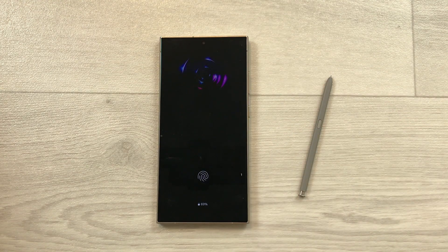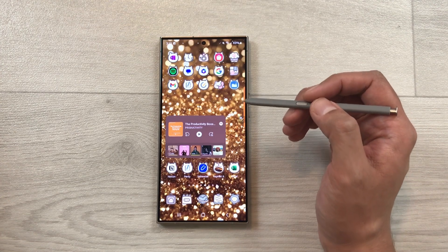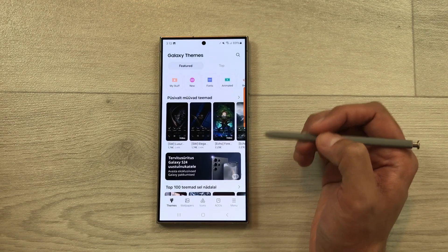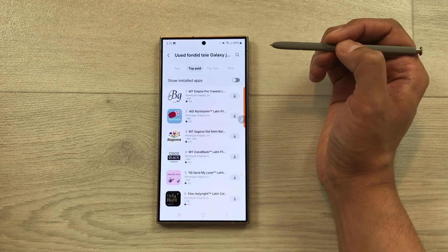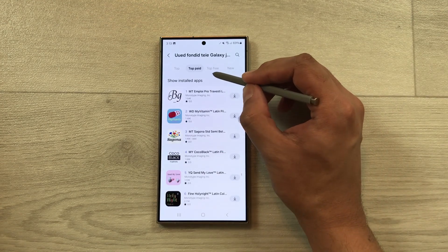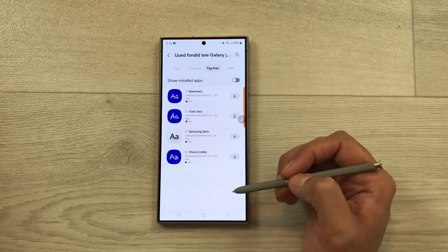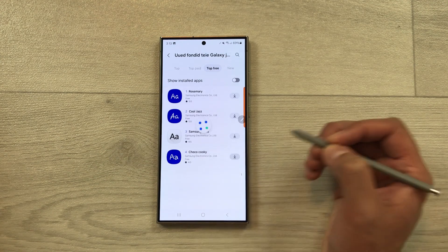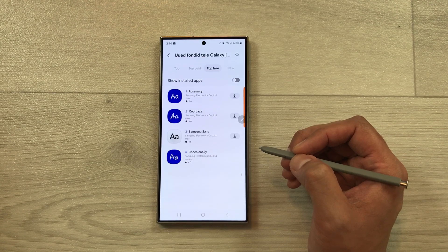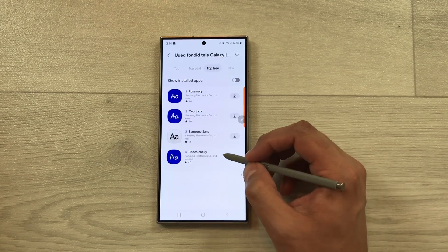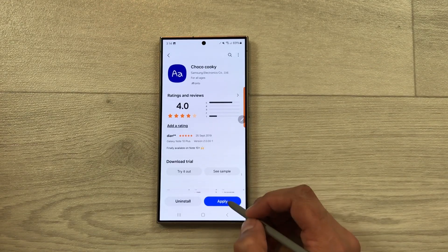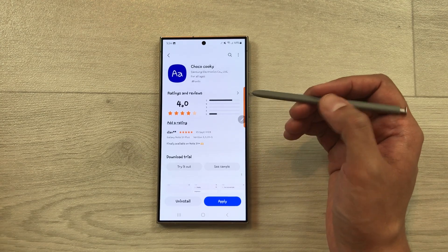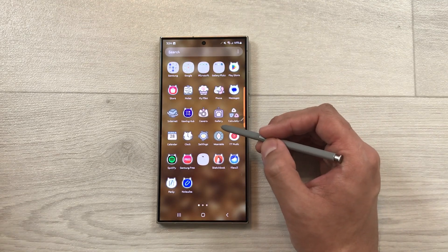The Always On Display is now applied. If I lock my phone, this is how the Always On Display looks. The next tip is about how to get free fonts. Go to Settings, scroll down, select Themes, then Fonts. Select Top Free to see different font styles. For example, I like Choco Cookie — I'll select the download icon, download it, then open it and select Apply. The new font style is now applied to my Galaxy S24 Ultra.